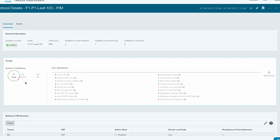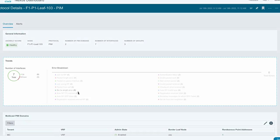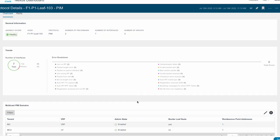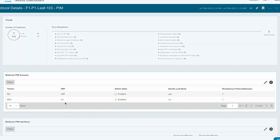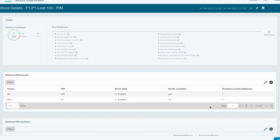The trends section displays the errors and the breakdown of errors related to PIM for a specific node. The multicast PIM domain section displays information such as tenant, VRF, admin state, and rendezvous point addresses.